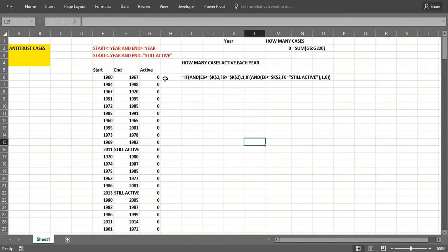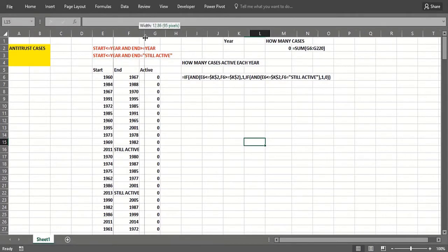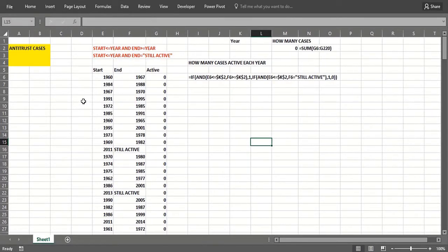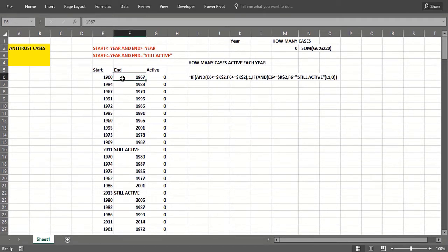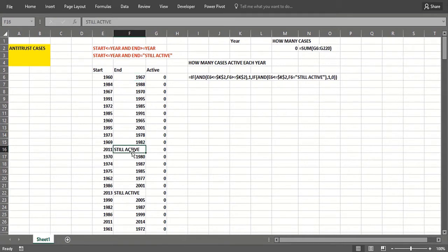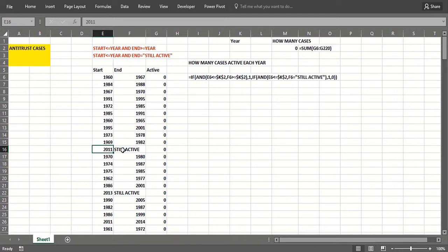Let's show you how you can combine IF statements and data tables to solve a fairly complicated problem. We have a list of made-up antitrust cases with the year they started in court and the year they ended. It's 2016, so some of these cases might still be active. This case started in 2011 and is still active. We want to know how many cases were active each year.